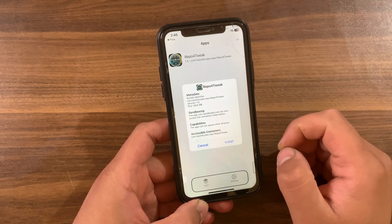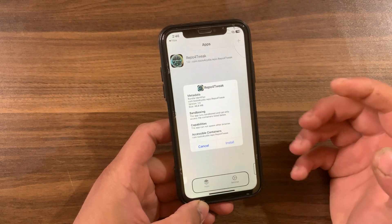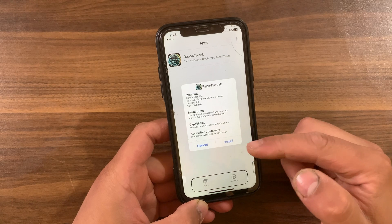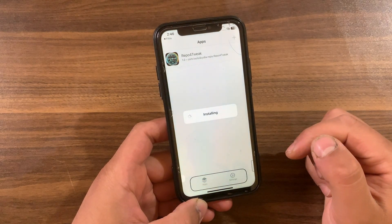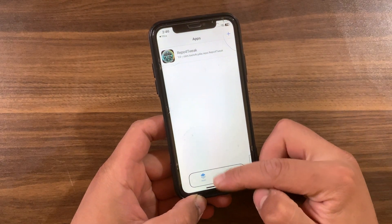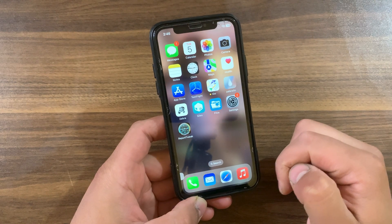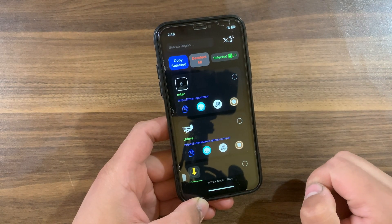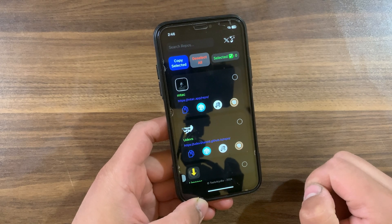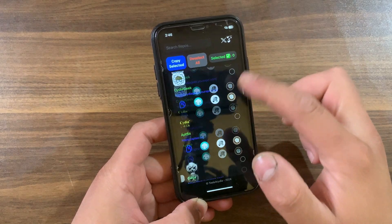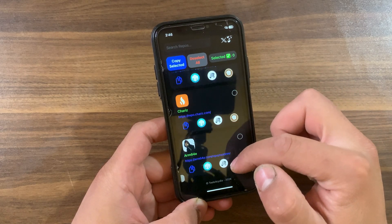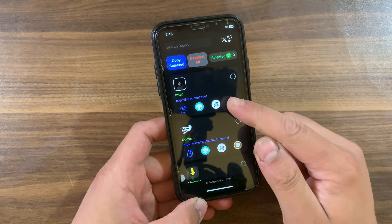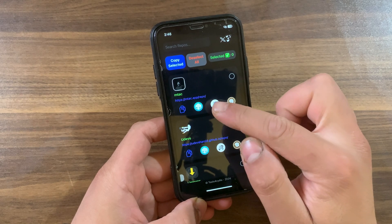If you have the Filza app, go ahead and install it. I prefer to use TrollStore, so I will install the app with TrollStore. Once installed, you should find the app on the home screen. Go ahead and open it. This app contains the most important sources and it makes it really easy to add all sources with just one click.